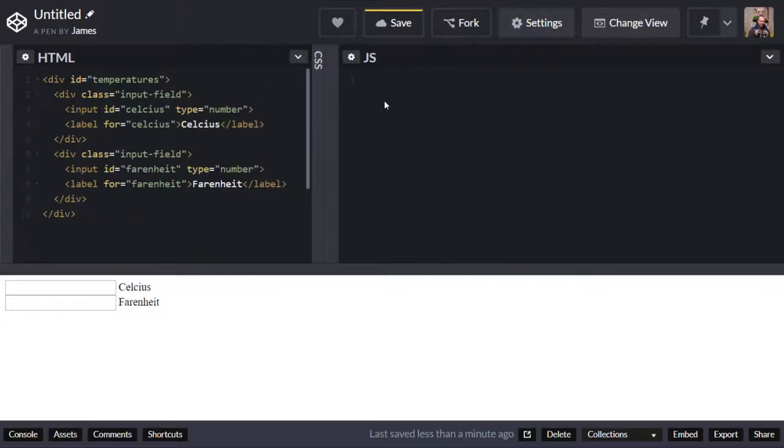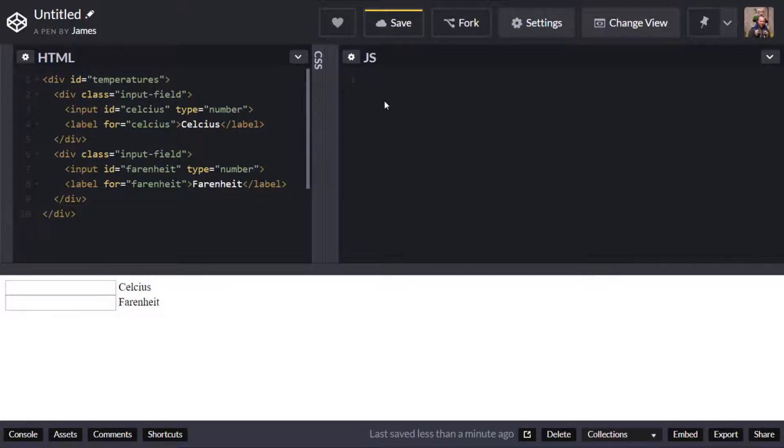So when working with input boxes or indeed any other elements that are in your DOM unless you're only going to be really accessing it once it's probably a good idea to set up some variables that hold references to those elements so you don't have to keep doing a query selector for example so that's the first thing I'm going to do.